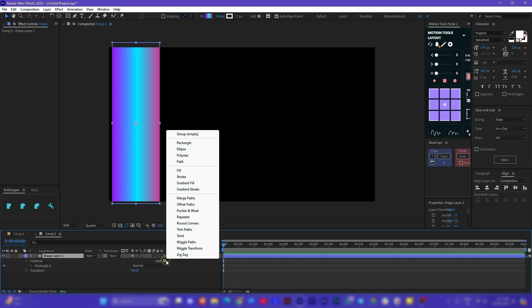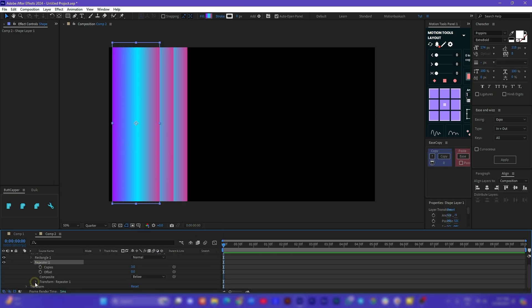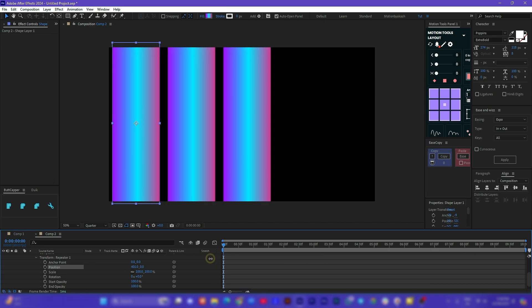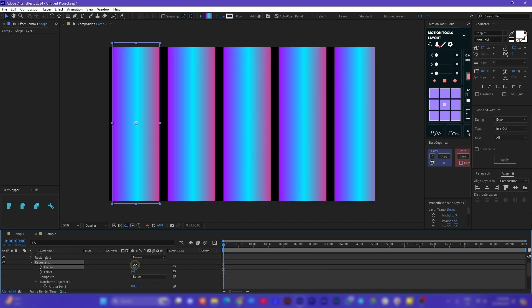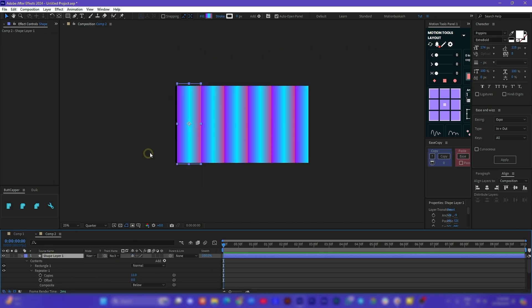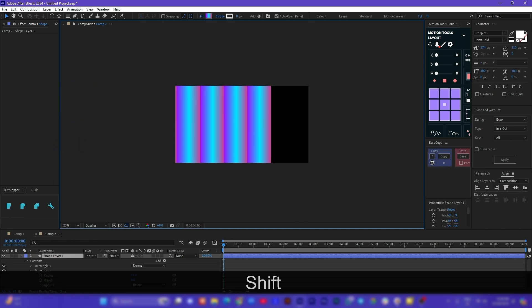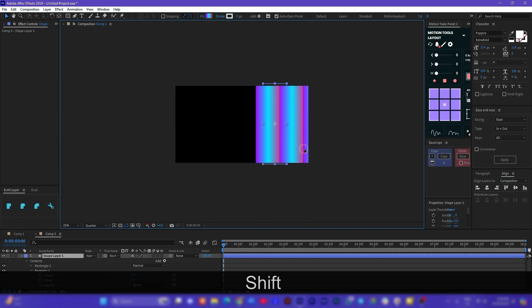With the shape selected add a repeater, increase the number of copies and change the position until we can create a seamless edge. Now you can animate the position value of this shape but it still has an edge when we want to animate.